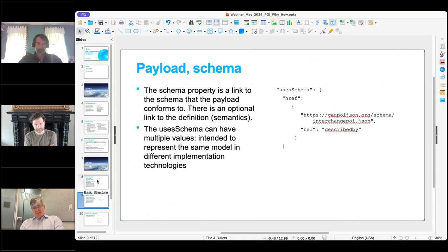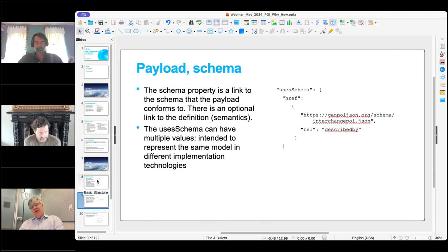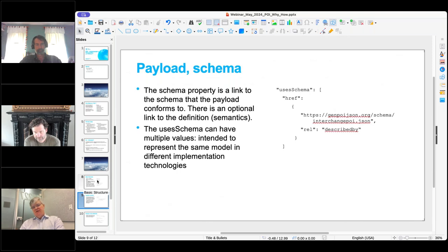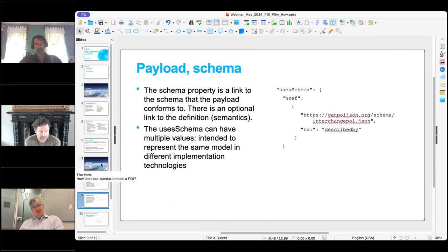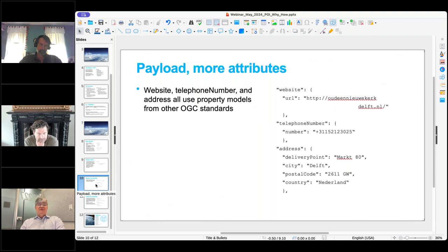In the payload, there is a property which is a link to the schema you're going to use — for instance a JSON Schema — which will explain at least the syntax of what we expect in a payload. The semantics can be specified using a different link. That is the way for users to interpret what the payload is going to look like.